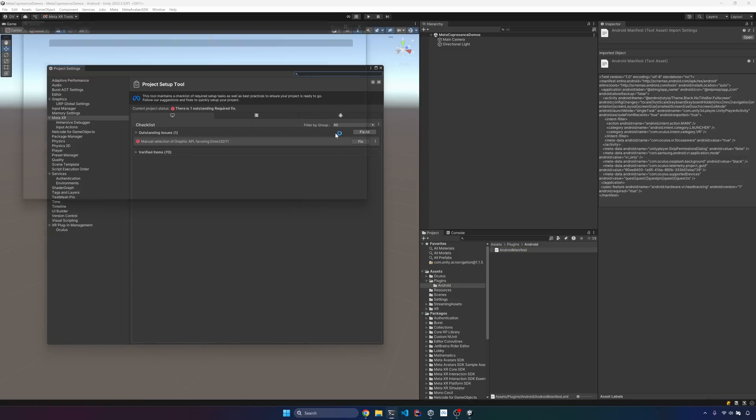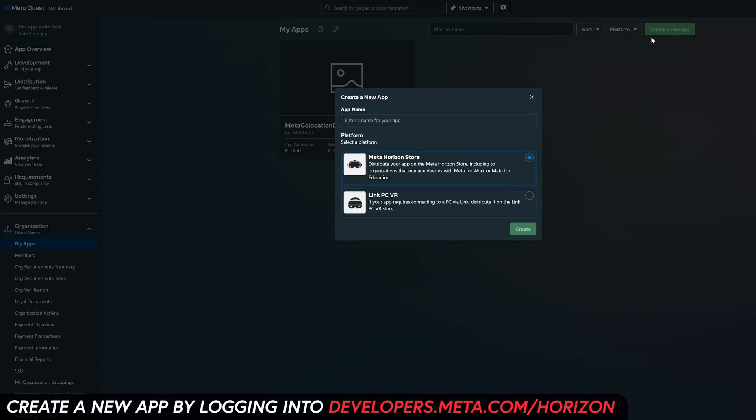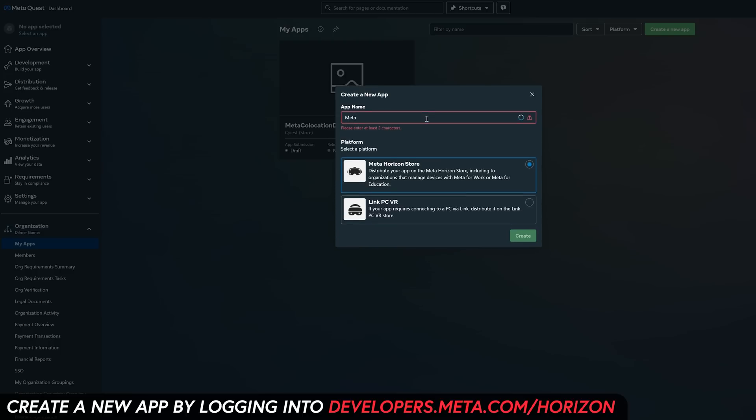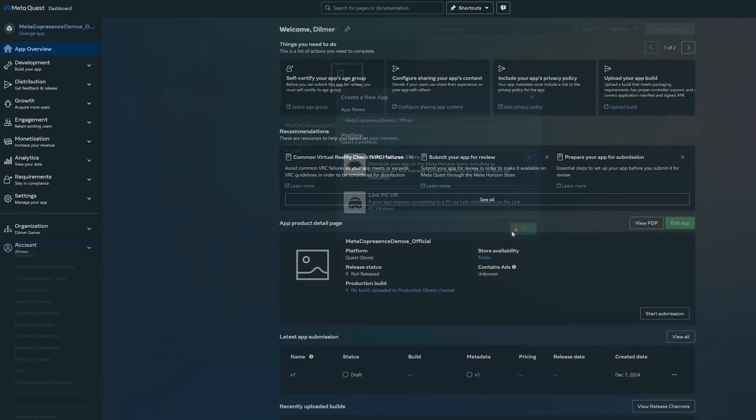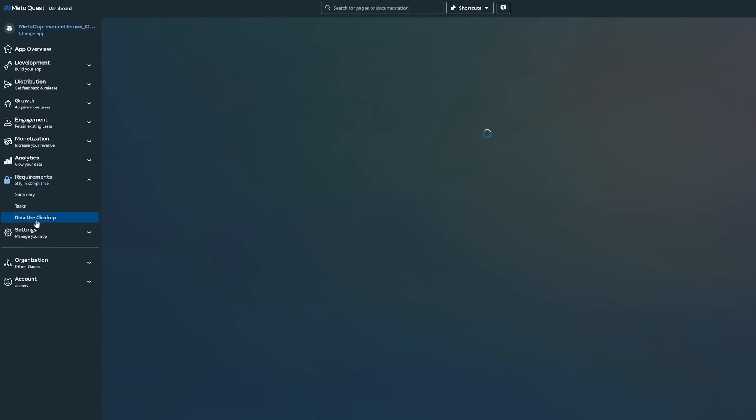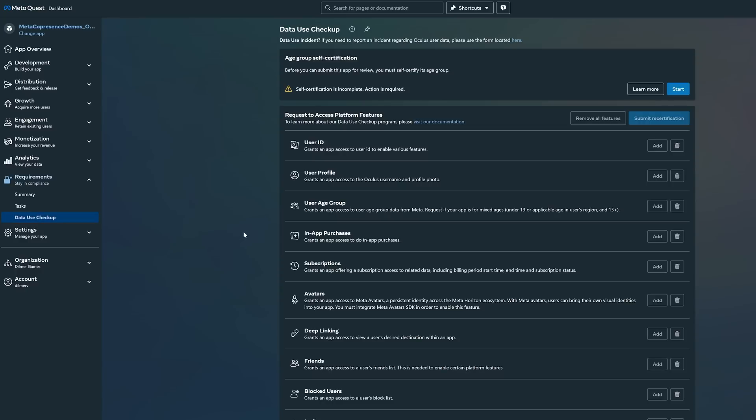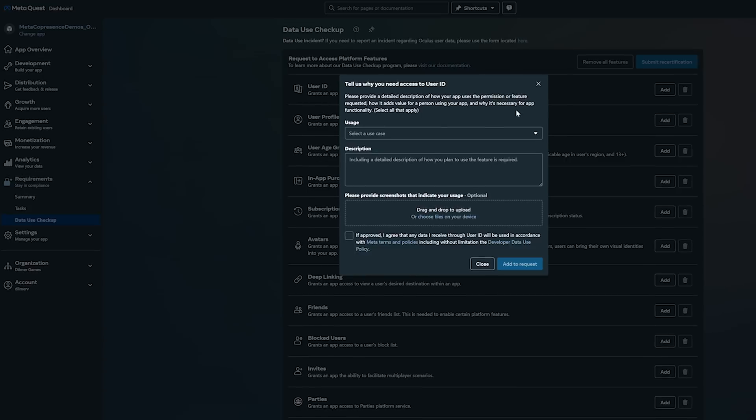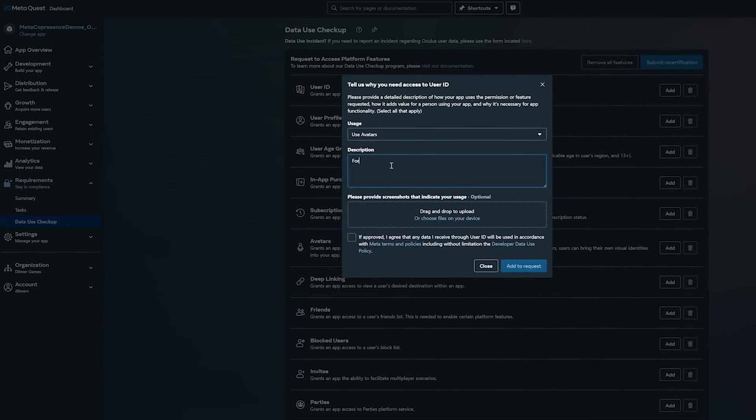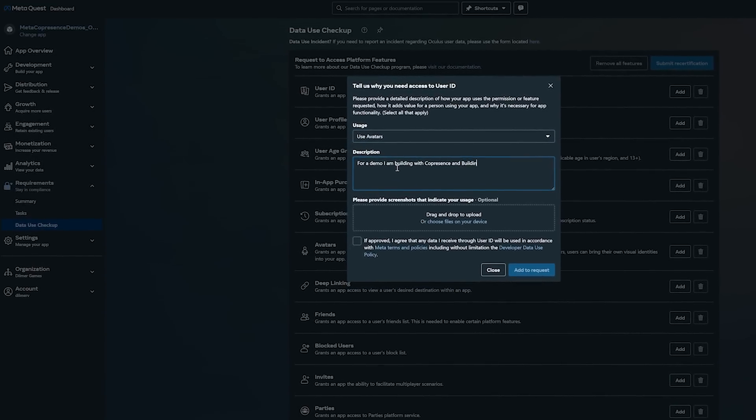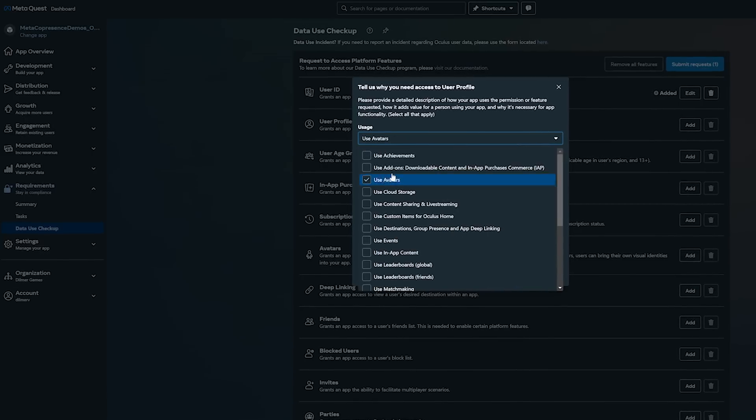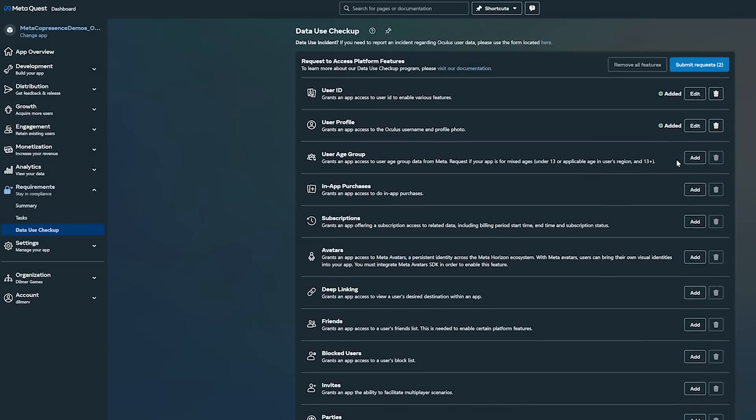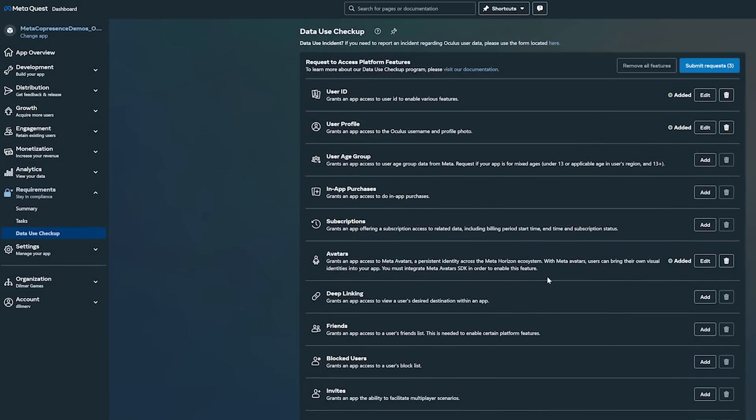All right, I covered this a little bit on the co-location video, but we're going to be doing it again since we need it for VR. Just create a new application in the MetaQuest dashboard. And then we're going to need to also enable data use checkup because we're going to be using some of these features within the multiplayer game. And Meta requires it if you're using this in production. So I want to make sure that we have these capabilities approved by Meta.